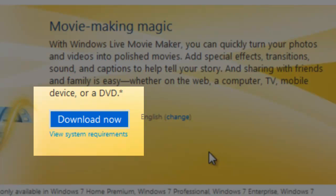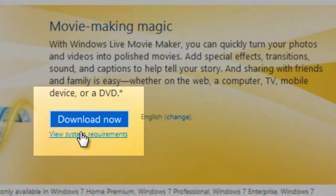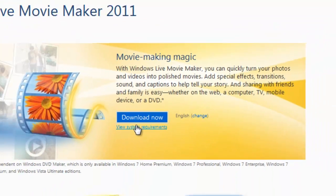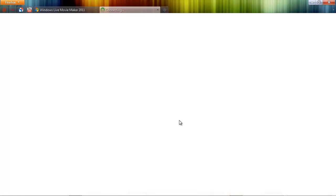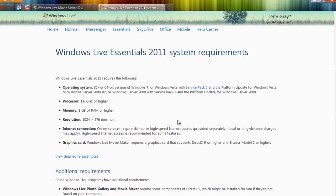Also, before you download, I would recommend taking a look at the system requirements for Movie Maker. I'm clicking that now.